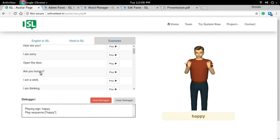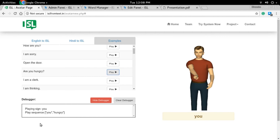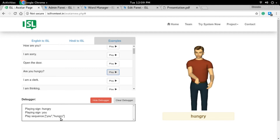Let's play this sentence — 'Are you hungry?' Down here we can see that the sentence 'Are you hungry?' is parsed and converted into a play sequence of 'you hungry,' and then the sign for 'you hungry' is played.